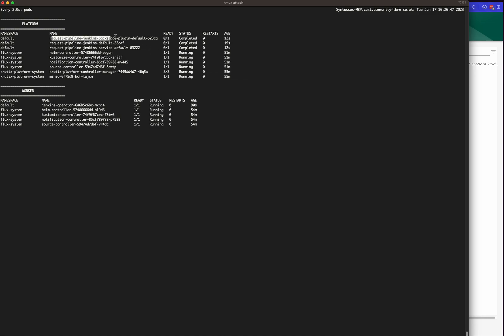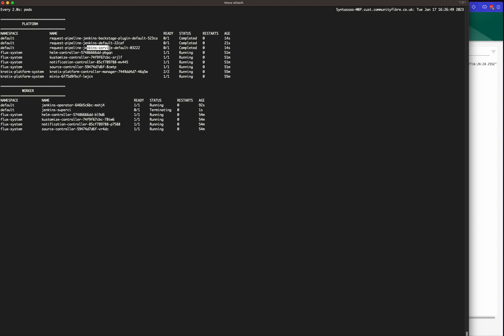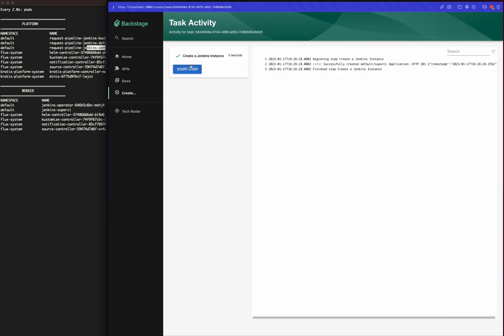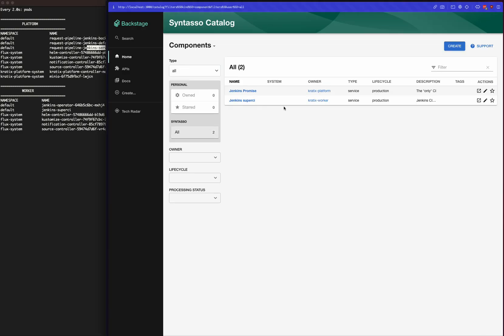A Jenkins Backstage plugin and a Jenkins service—the reason behind that is the Jenkins pipeline will spin up two subsequent requests. One is to create the Jenkins instance itself, and one is to populate the catalog with that component that is being created. You can see that it shows up right here as the Jenkins super CI.